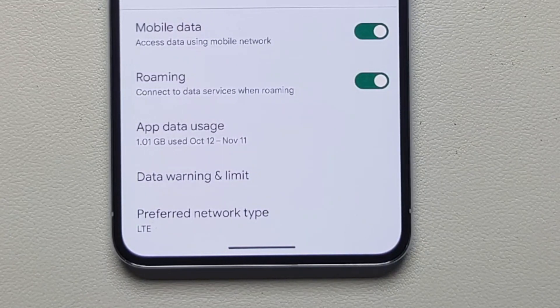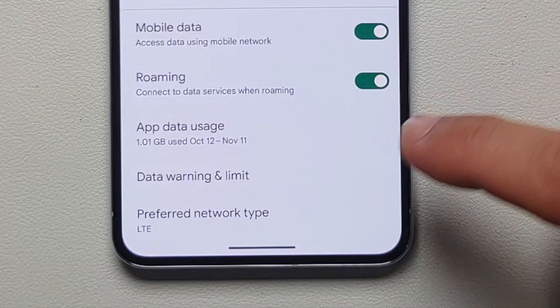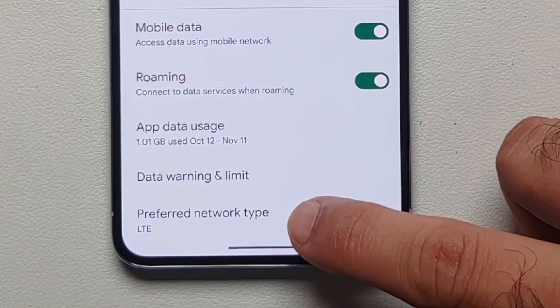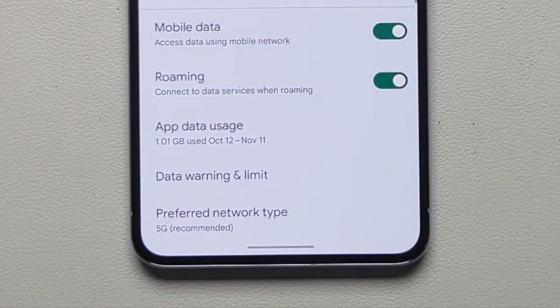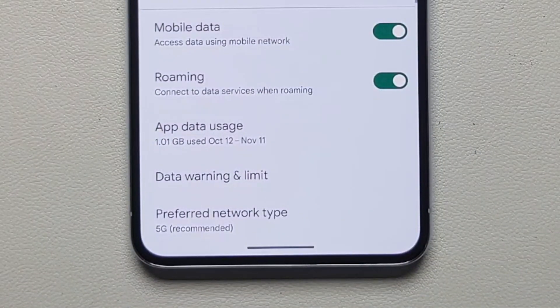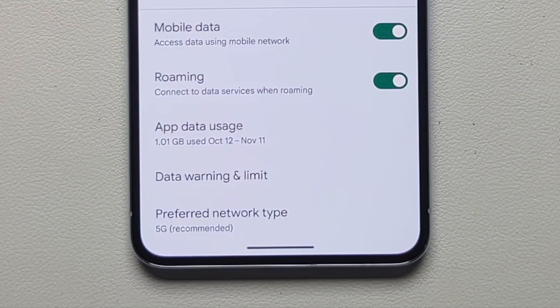For those of you who are able to see the option of Preferred Network Type, all you need to do is tap on it. You will get another pop-up wherein by default 5G is selected. Select LTE and that is our first method of disabling or turning off 5G on the Google Pixel 8a.